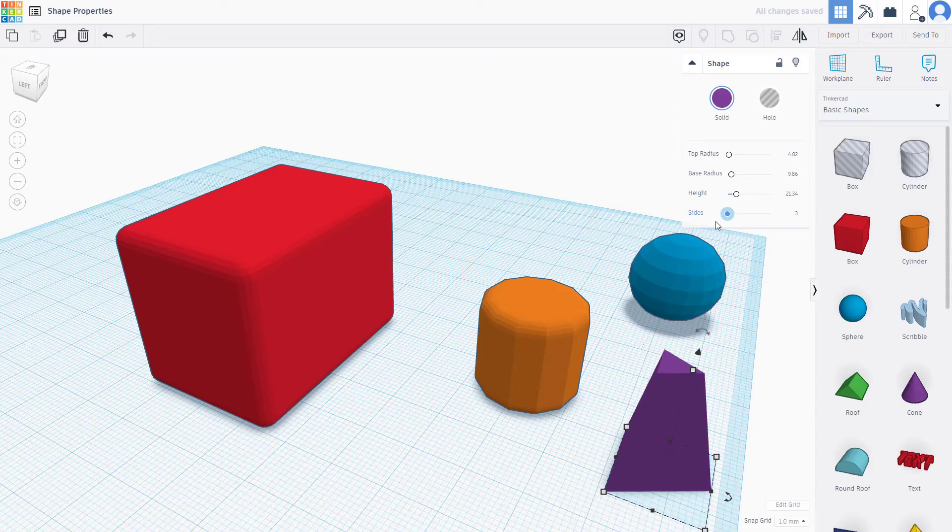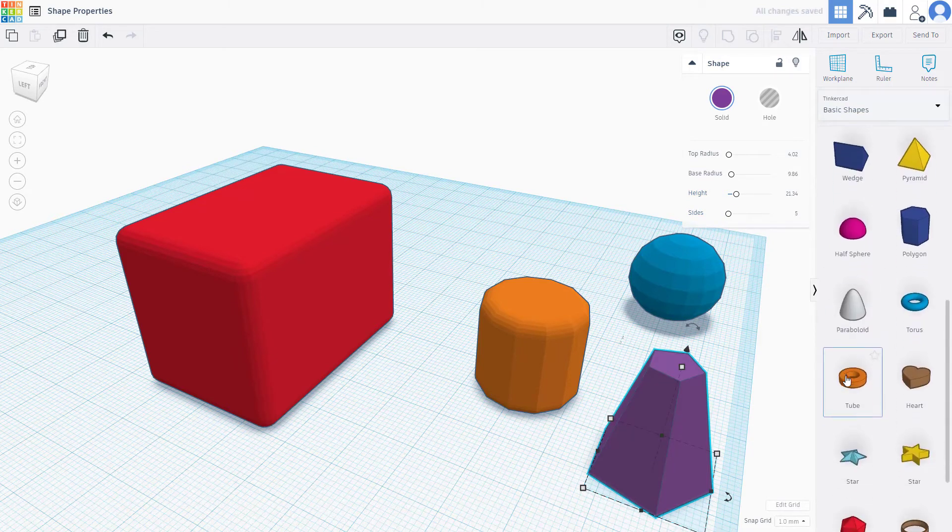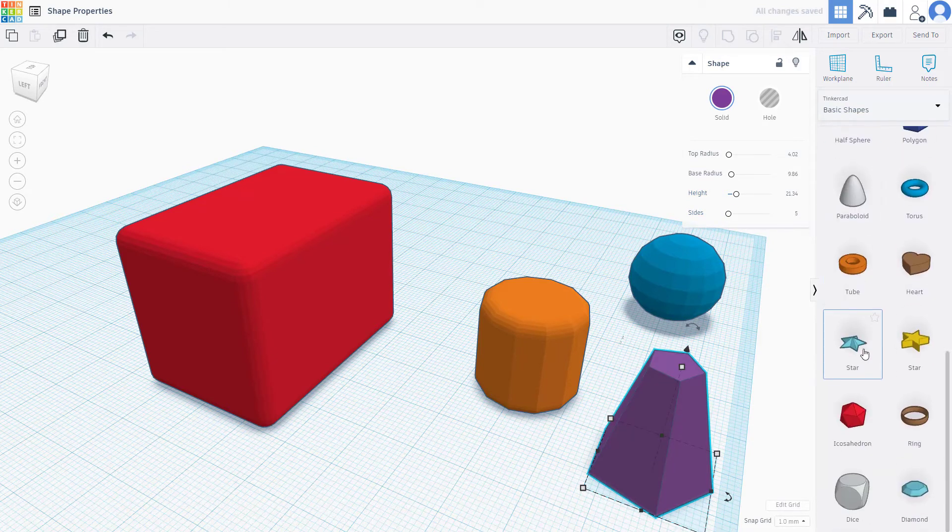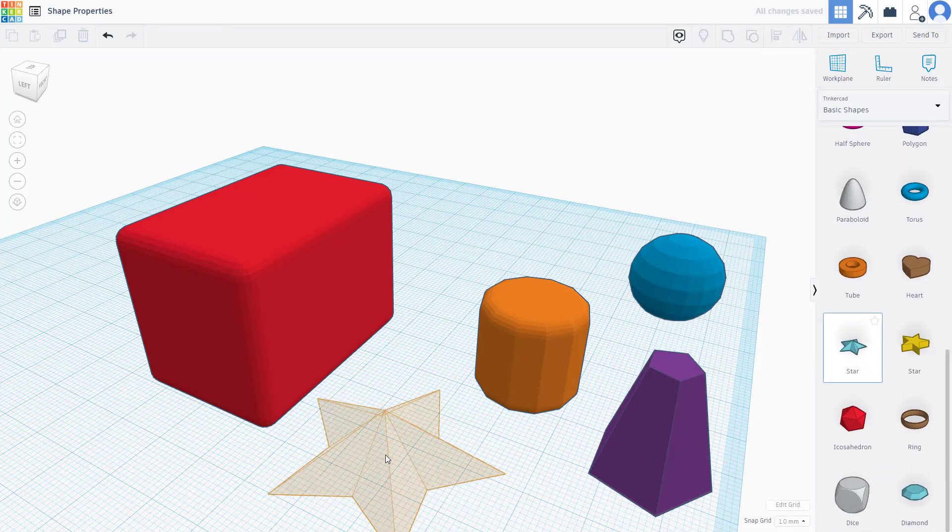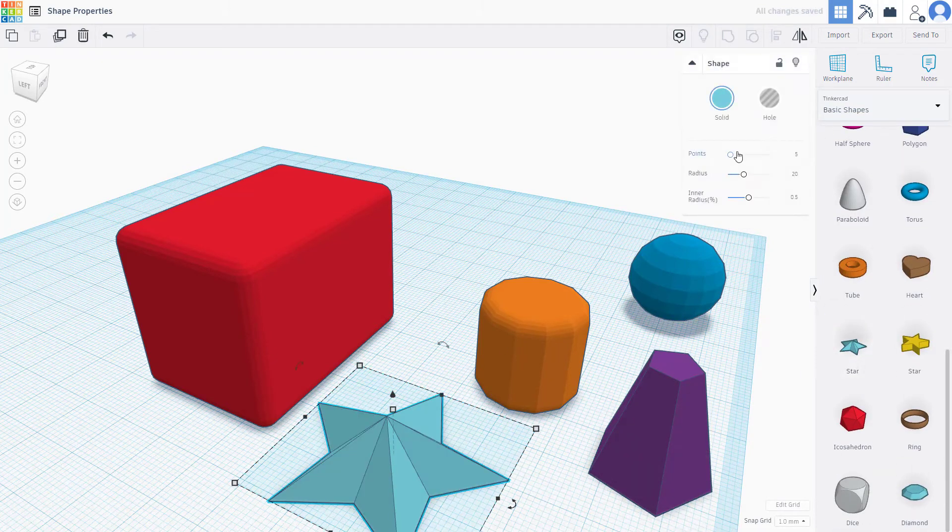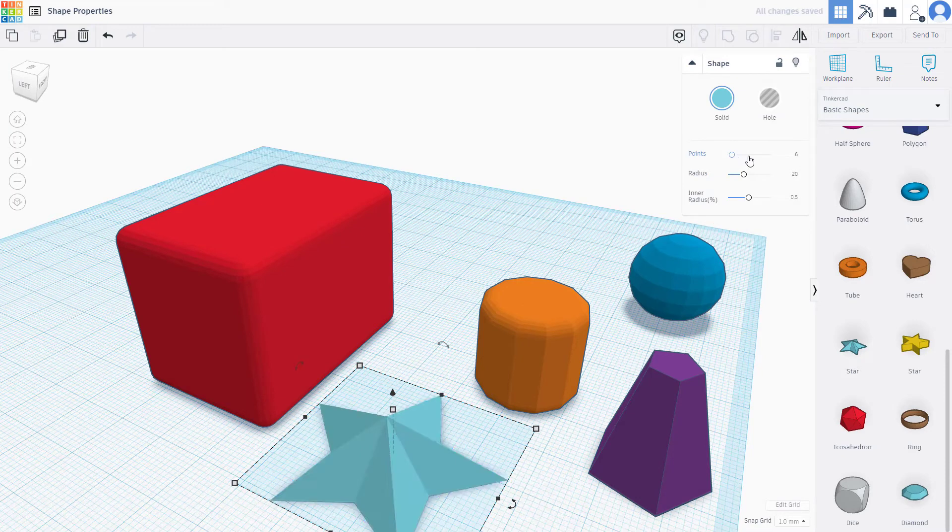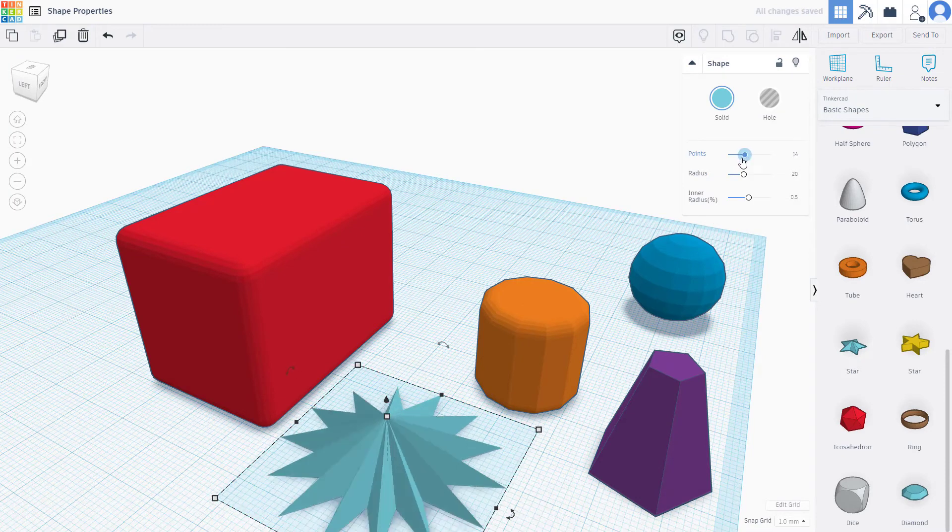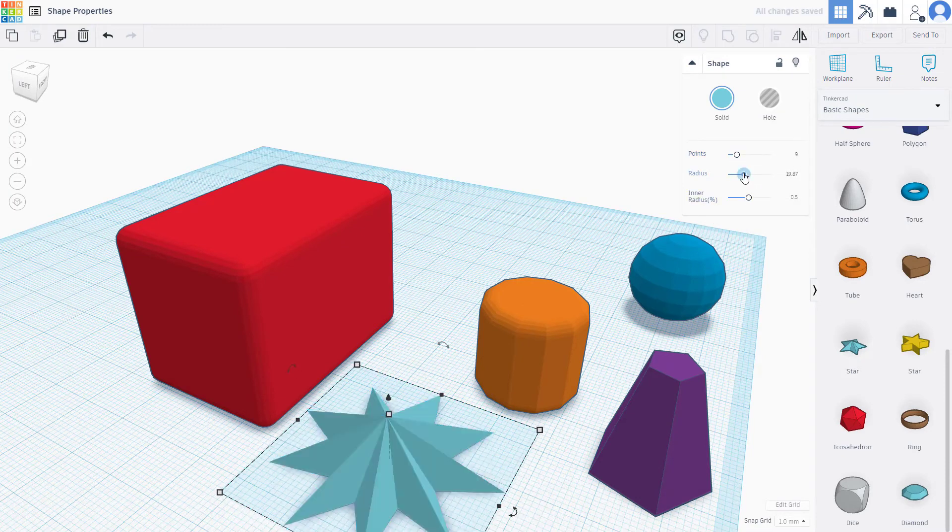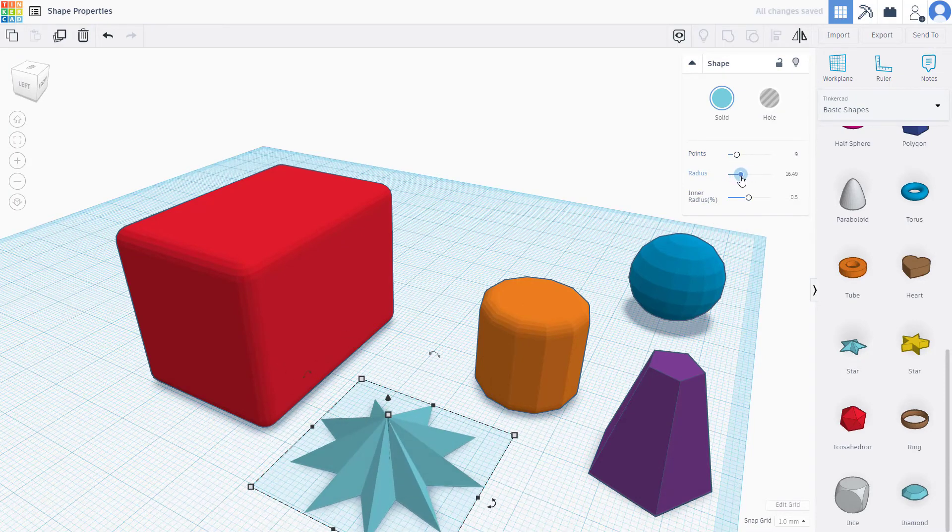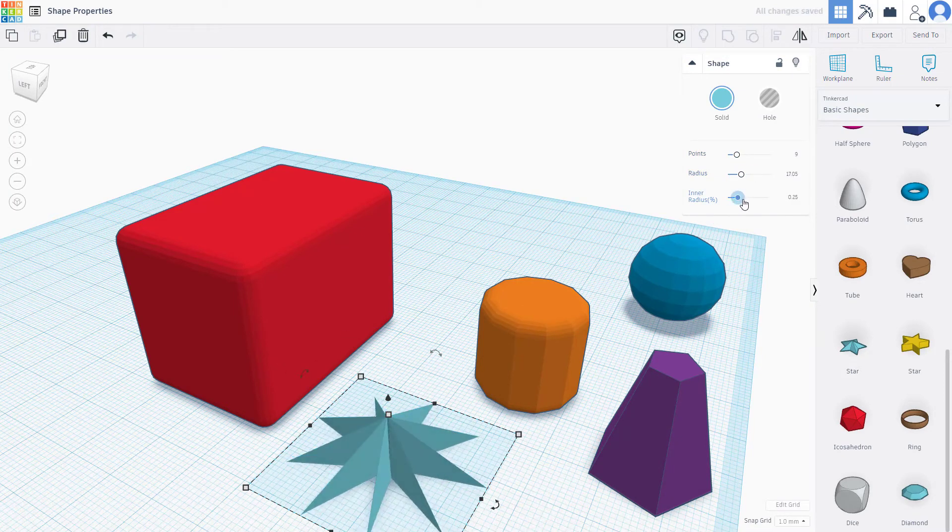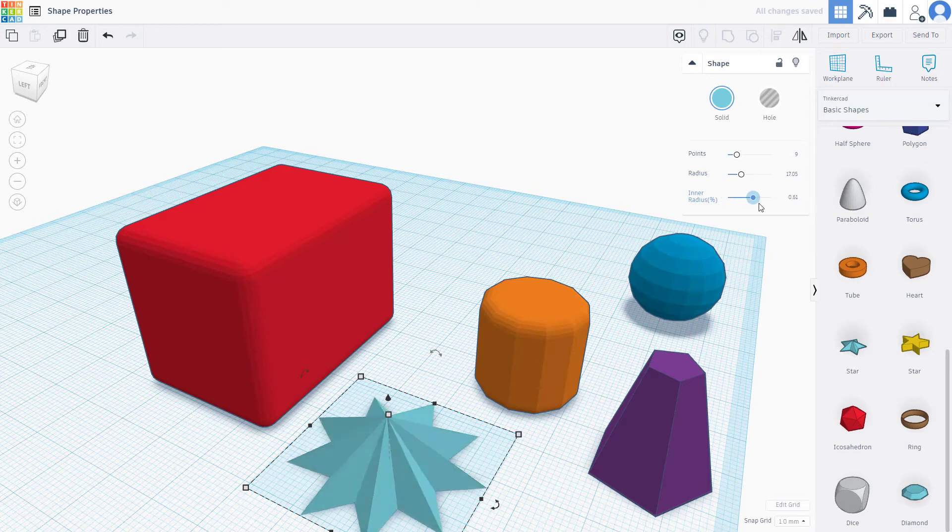Similarly, depending on the object you bring, you can increase and decrease different options inside of it to give it the look you want. That is how you can work around with the shape properties inside of Tinkercad.